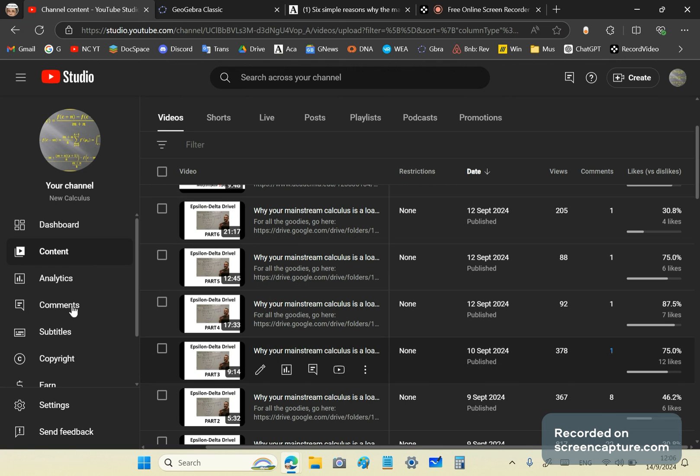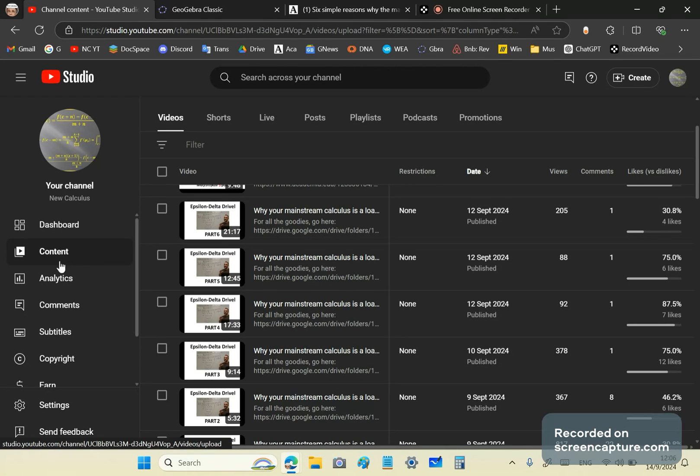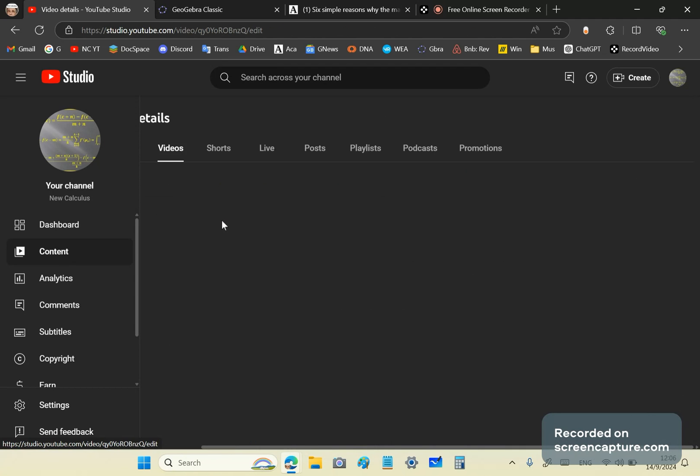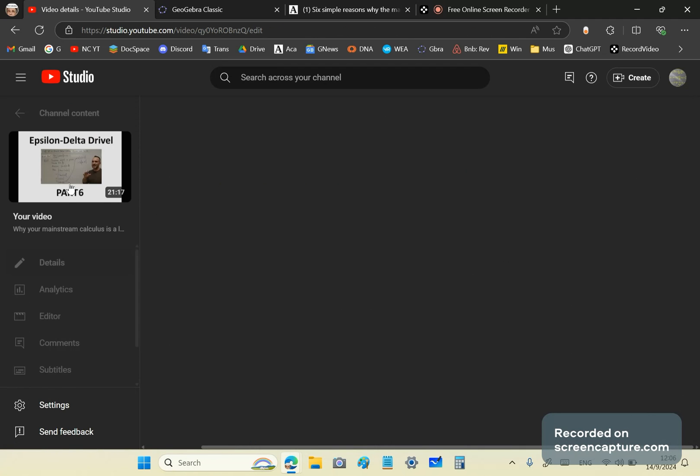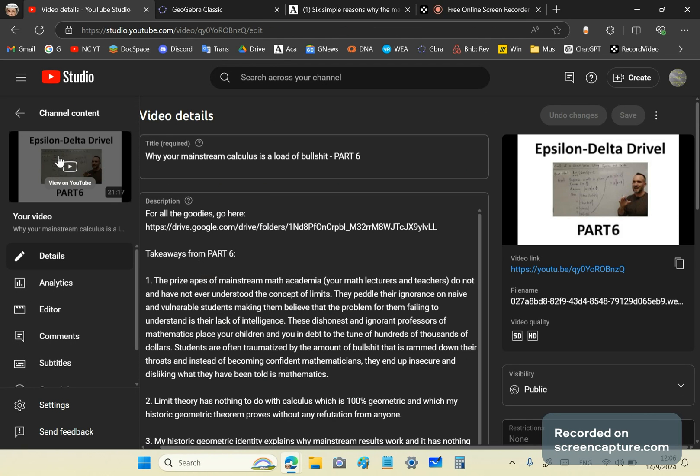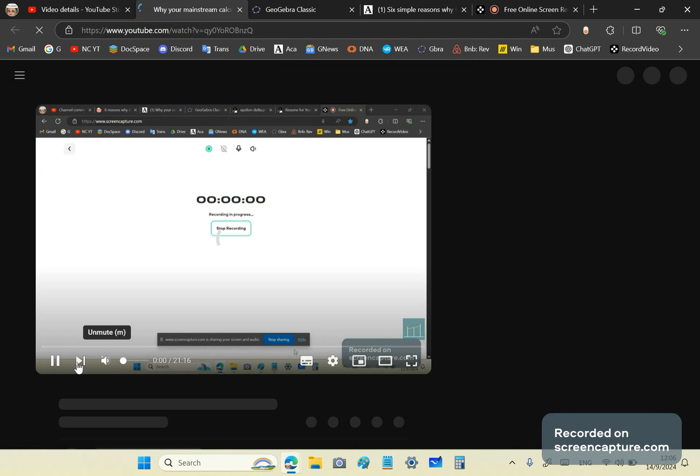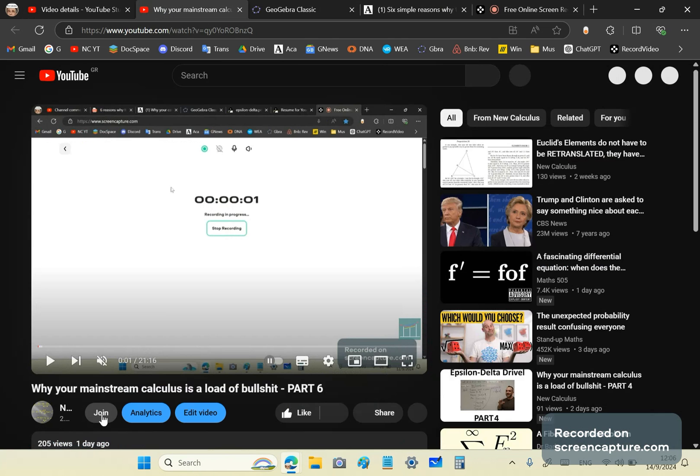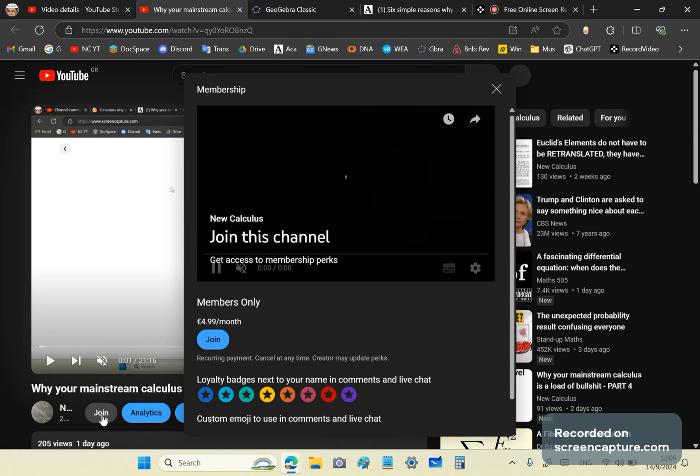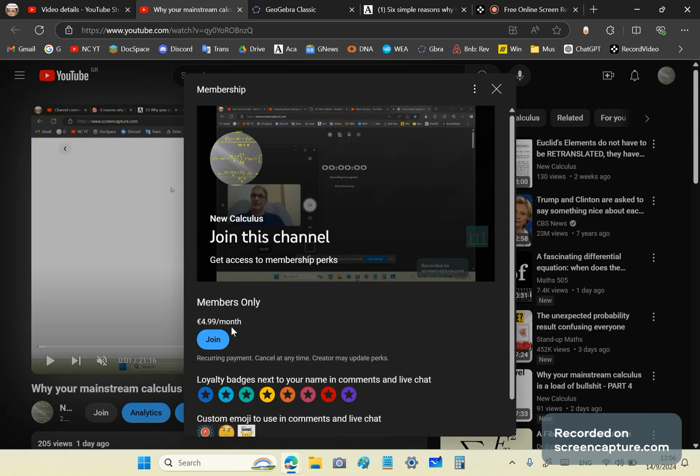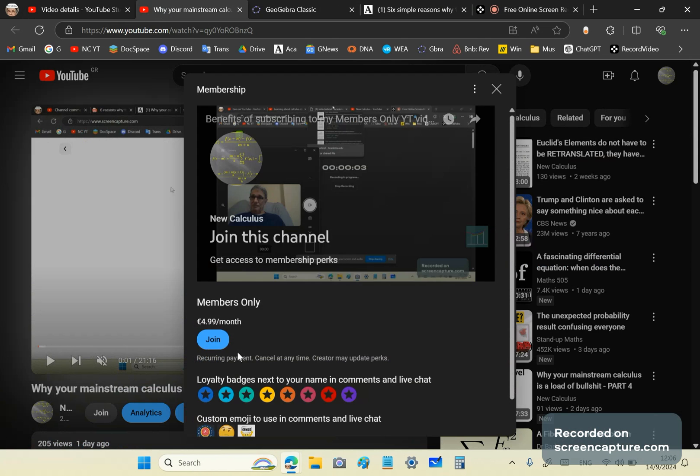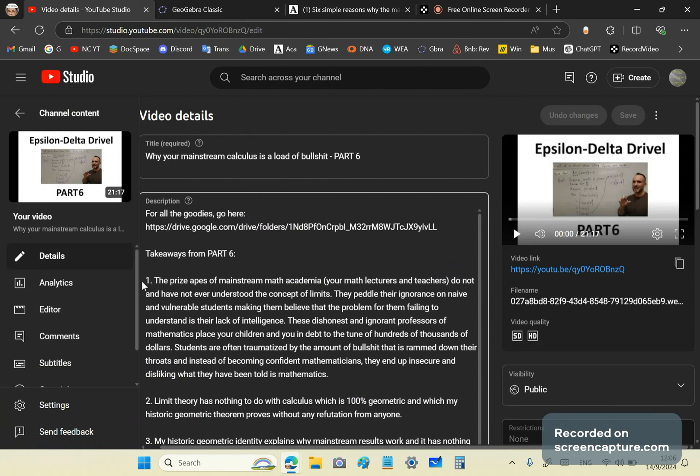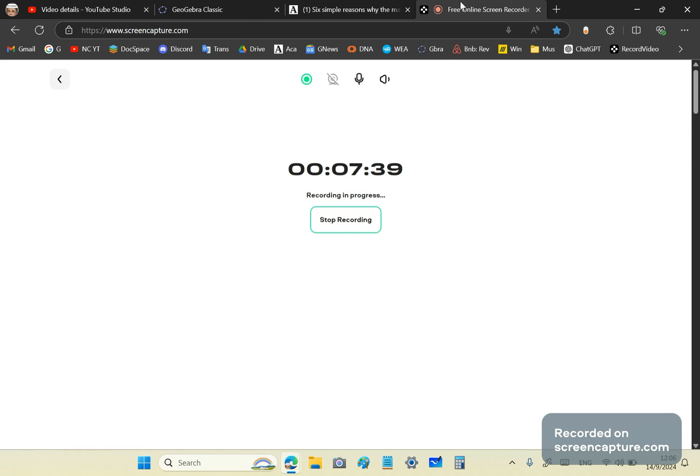And then finally, you can become part of my members-only channel. How do you do that? You click on any one of my videos and there's a join button. You go to the join button, here's the join button right there, and for a mere five euros a month you get access to information I do not share with the public. Special information. I'm John Gabriel and this is new calculus channel. Until next time, goodbye.